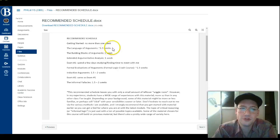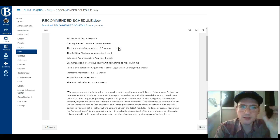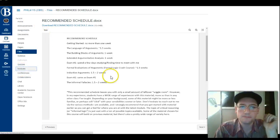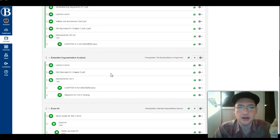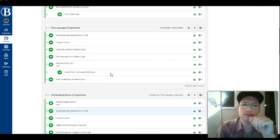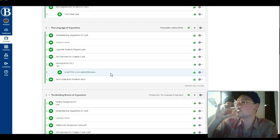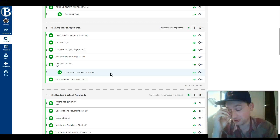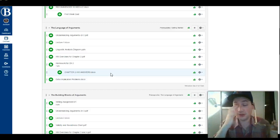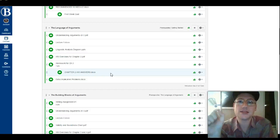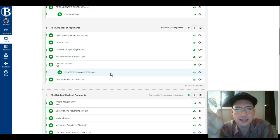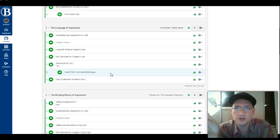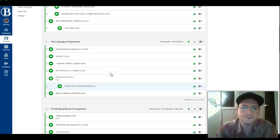Let me wrap up this video by talking about where we'll be going first with the Language of Arguments module. The basic idea is that the whole first block — Language of Arguments, Building Blocks of Arguments, and Extended Argumentative Analysis — is really just about listening. We're not going to get to evaluating arguments yet. We will be analyzing them, but some students are always chomping at the bit to say 'that's bullshit' or 'that's legit.' We're going to hold the horses on that and instead focus on figuring out how to listen to what arguments people are offering and understand what's going on with them.